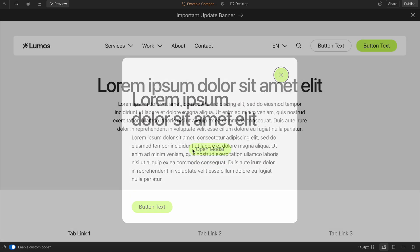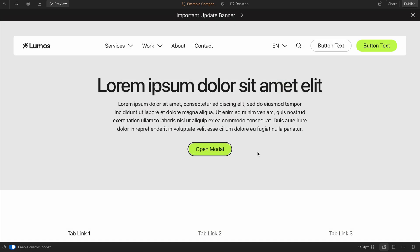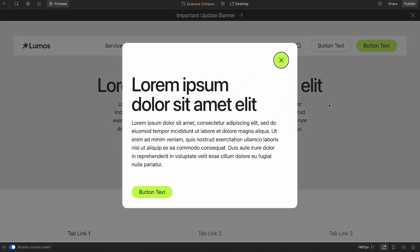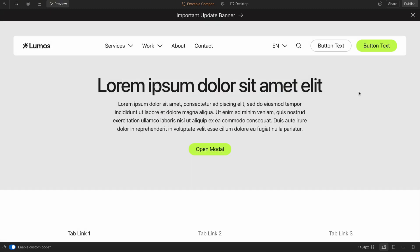If we hit the escape key, it closes. When it closes, it focuses back on that open button. Since this is using the native HTML dialog element, it does things like trap our focus within this modal on the publish site. And if we click out, it'll close like so.